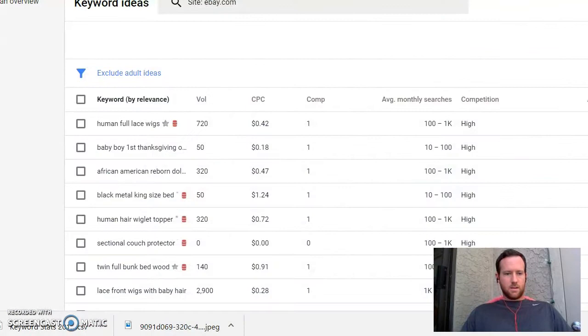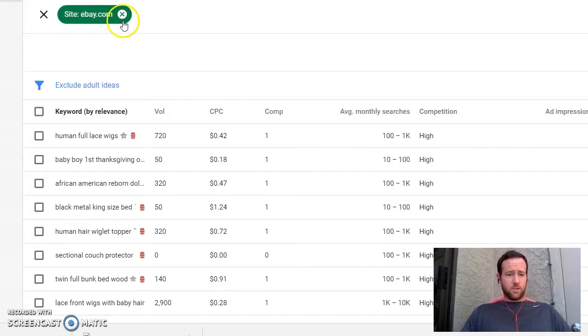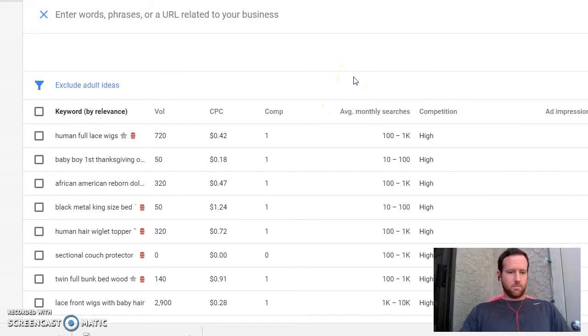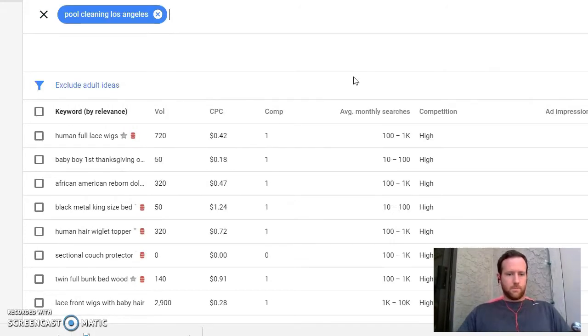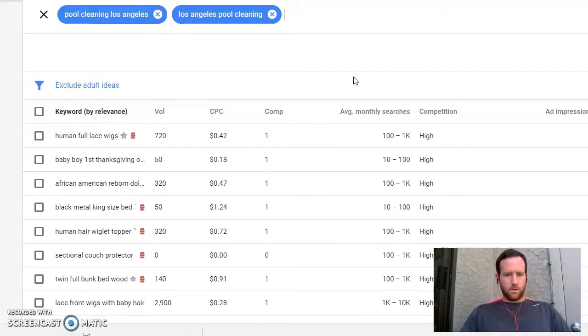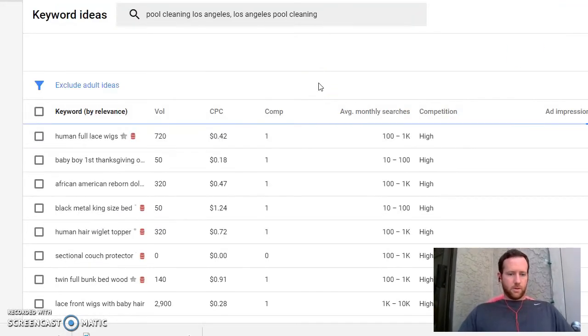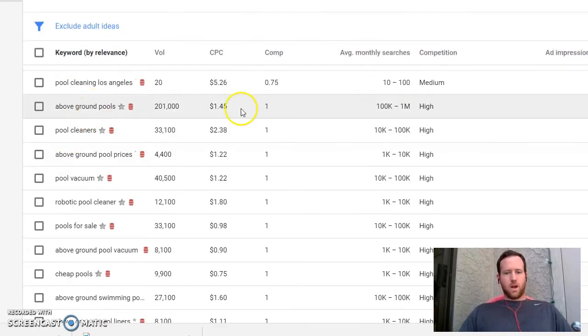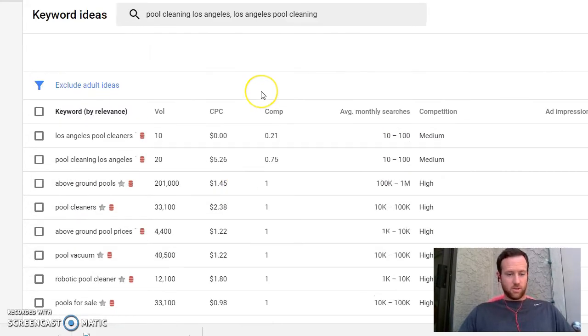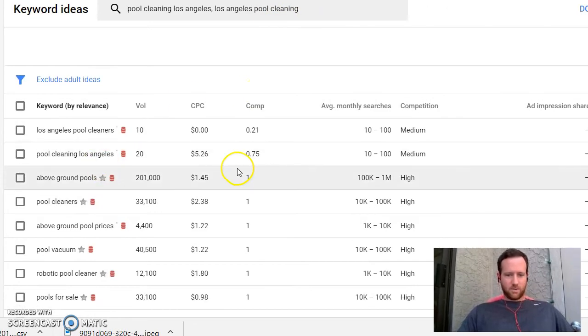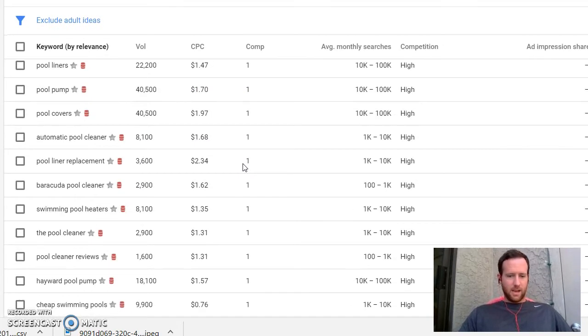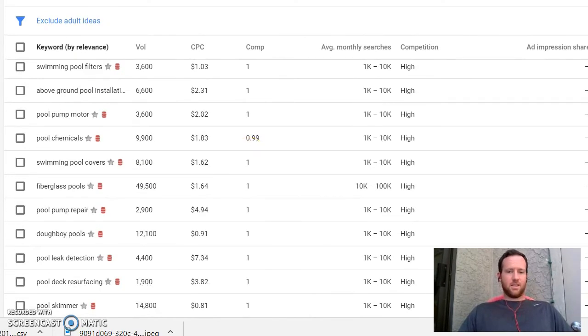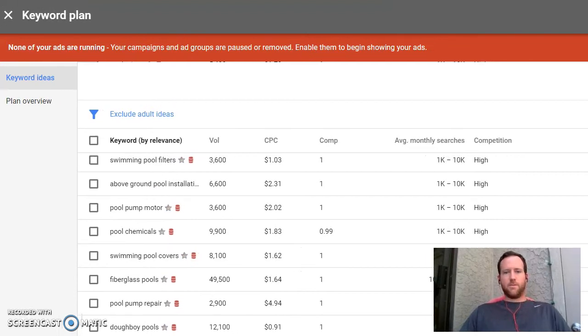And you can of course do this - I did this for a domain in this case, I did site colon eBay, but you can do if you're just looking for keywords in general, like say you're running a pool cleaning business, just look up pool cleaning Los Angeles, Los Angeles pool cleaning, just to get a little variation.